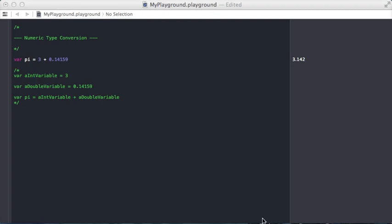Okay, numeric type conversion. This is going to help you if you're ever working with numbers and you need to do some sort of calculation.